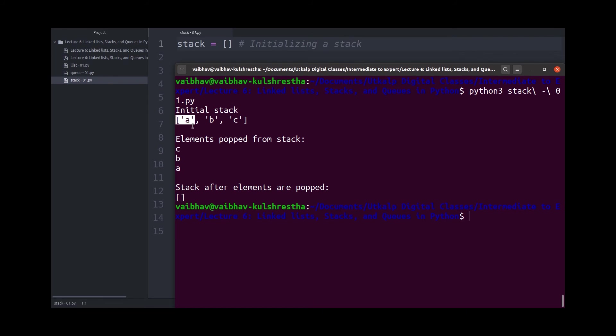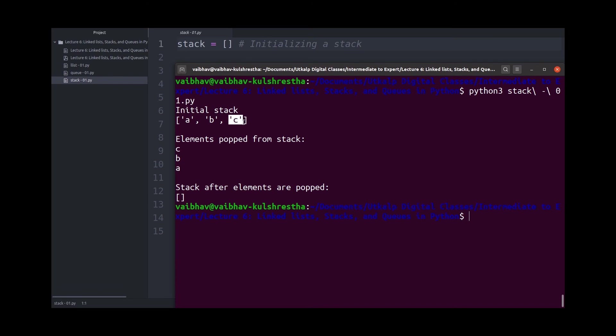But when you pop elements from the stack, the first element to be popped is the alphabet C, which was the last element in the stack. And finally, when you have popped all the elements, you only have an empty list, which means an empty stack.